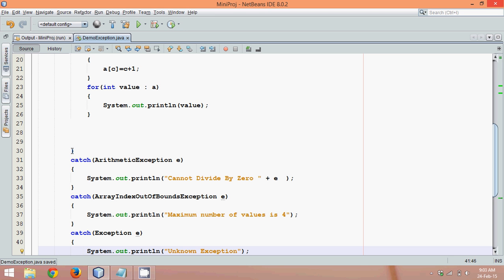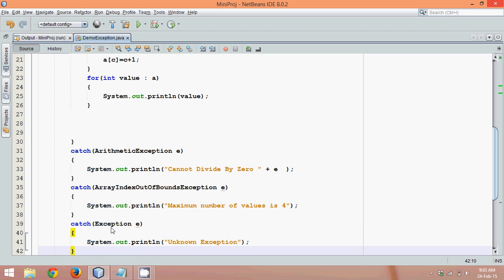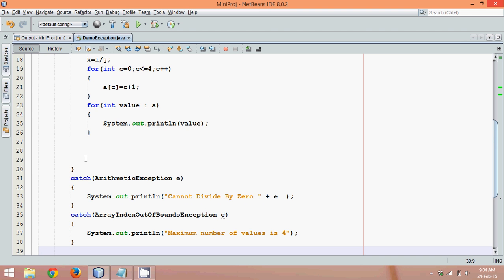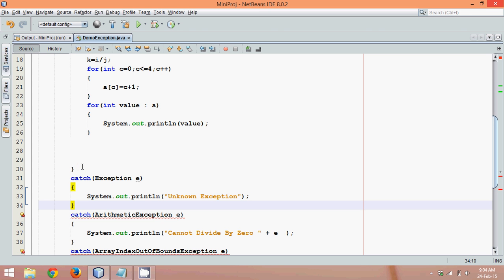So these are specific exceptions. And if you don't know the type of exception, you can simply print Exception. It's always better to have the last catch block as Exception. Then you will say, why don't you just pick this catch here and put it here?